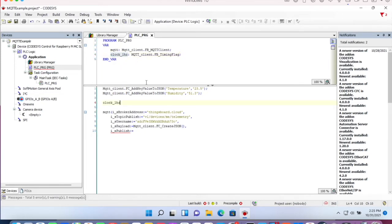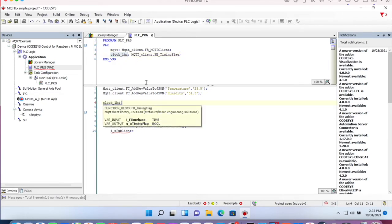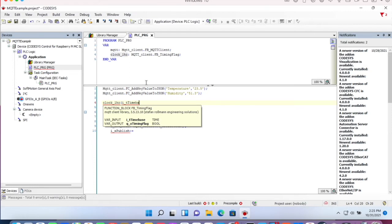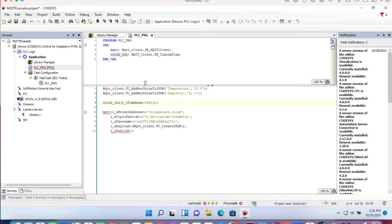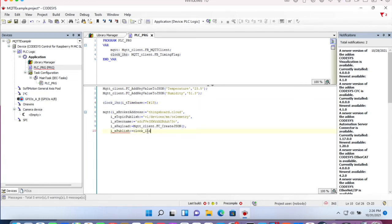Let's call our function block. And the input IT time base is one second. So we will upload values every second. And assign the output of our timing flag to IX publish.